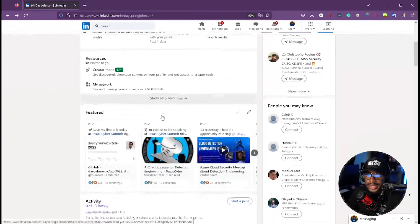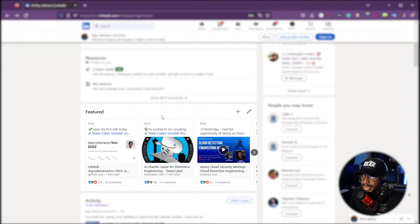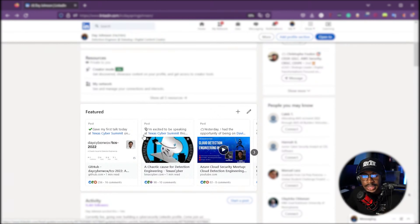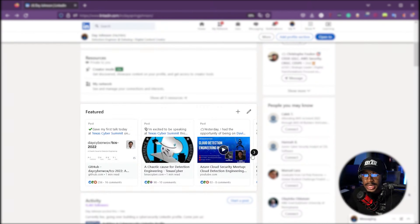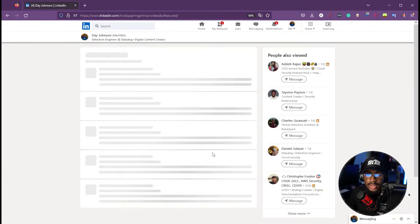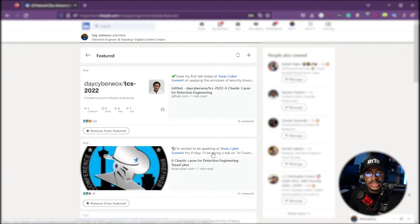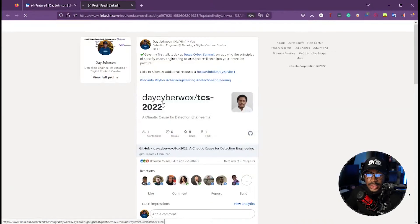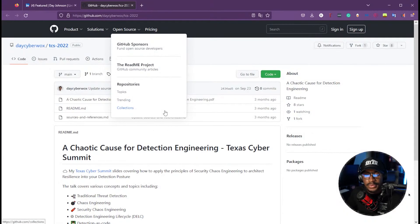The next really important part is the Featured section. When you post things on LinkedIn — certifications, projects you're building, things you're learning — it's really important to have some of those things featured. What I have featured here are my most recent achievements I'm most proud of: my talks, some projects I've worked on, and certifications. My first featured item is my talk at the Texas Cyber Summit on accounting calls for detection engineering. Make sure to check that out on my LinkedIn — the slides are there.